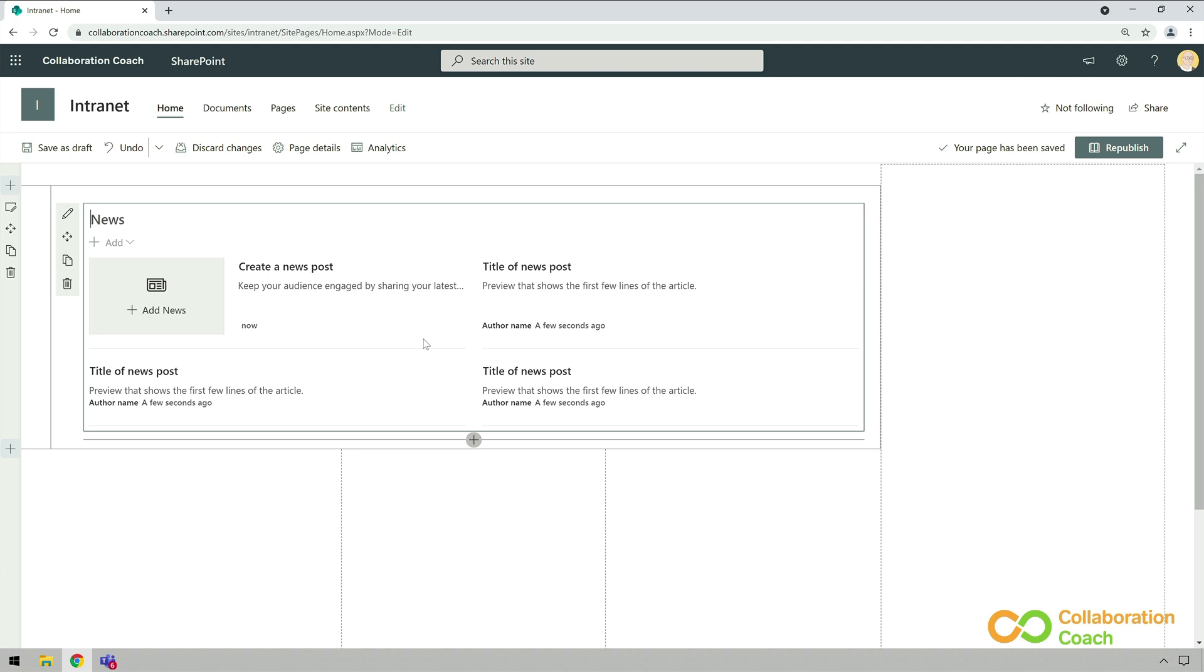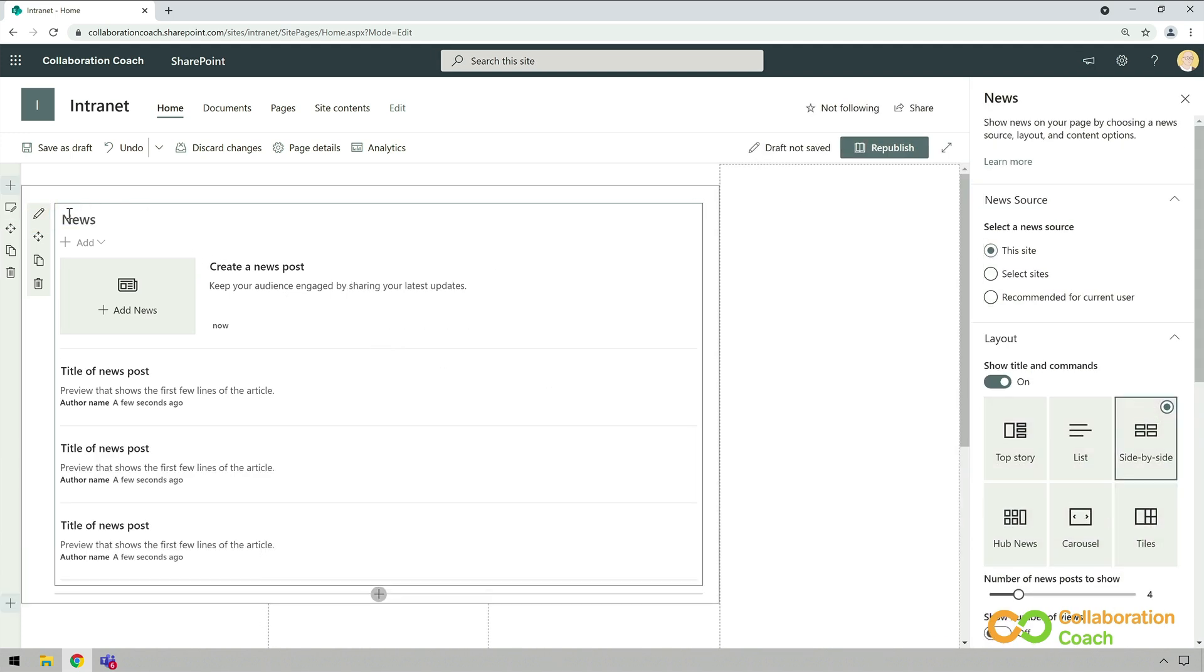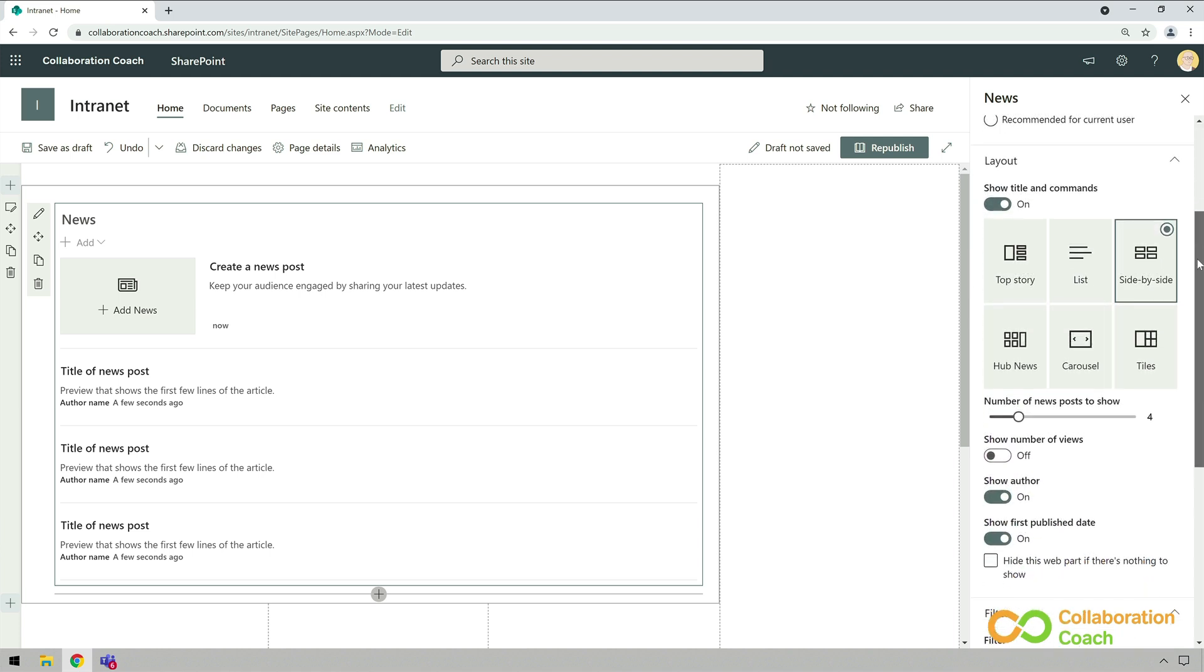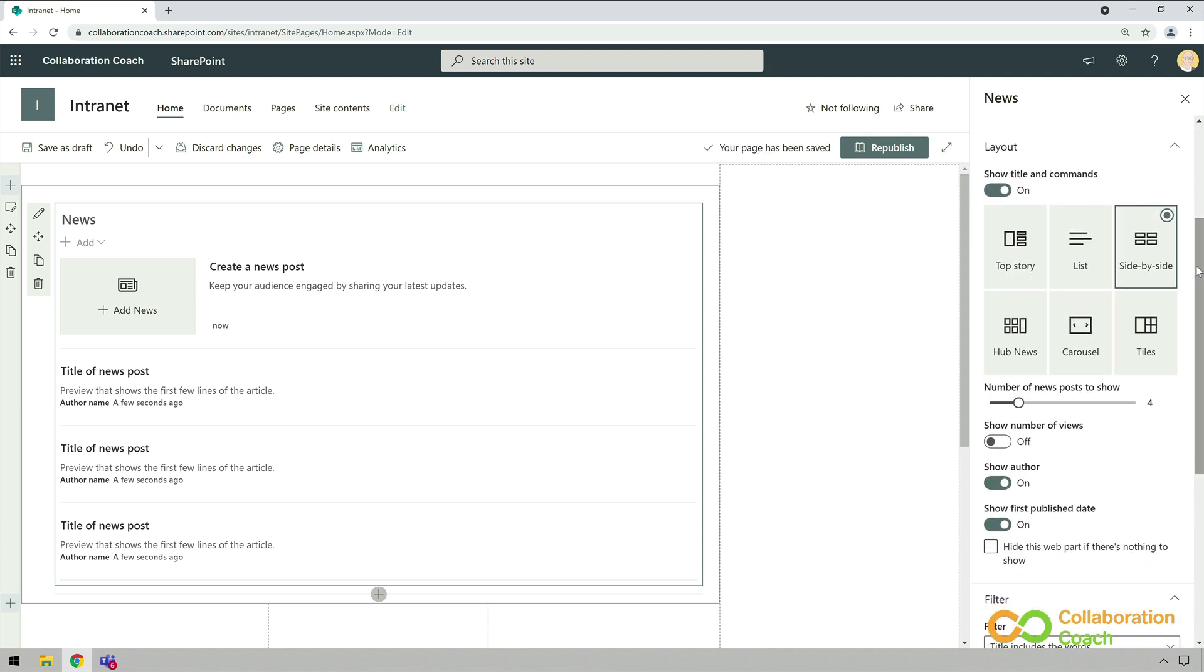So the first thing I want to do to this web part is change the layout of the news stories. And I can do that by going to the pencil button on the toolbar here. The news panel will open up on the right hand side, and I can go to the layout section in that panel and I can choose the top story layout.